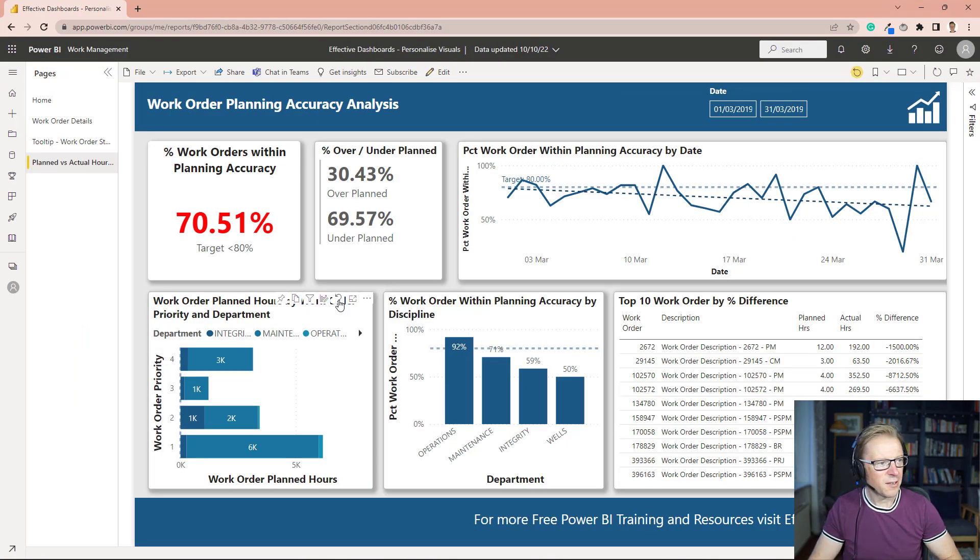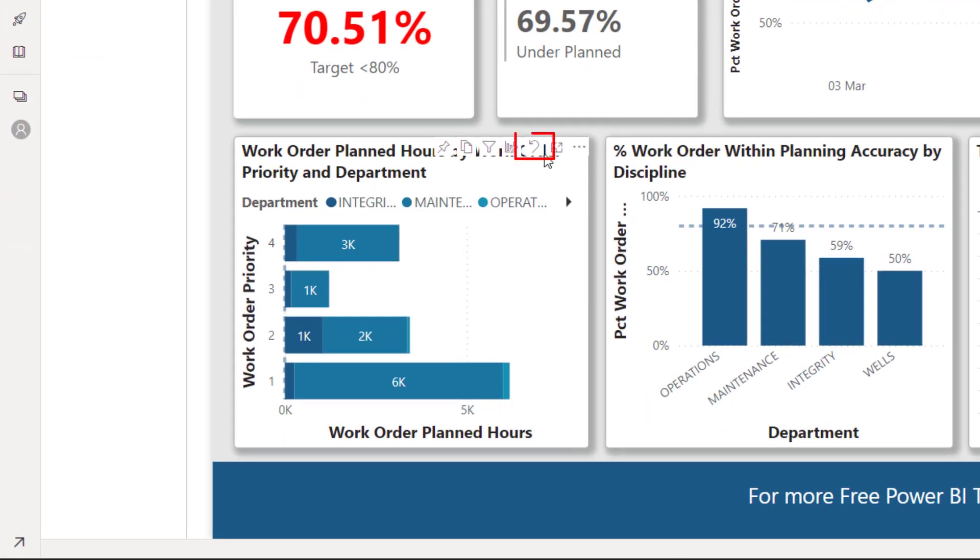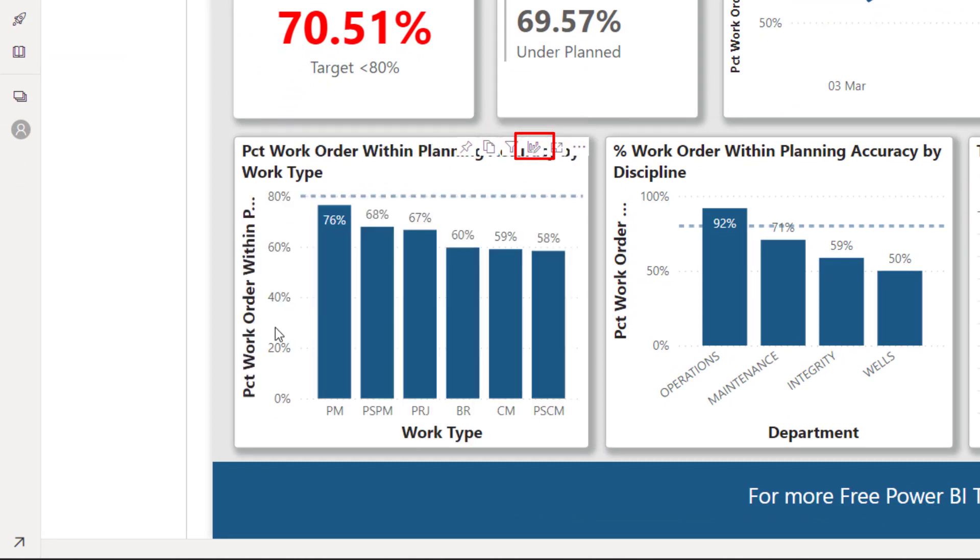So finally, there is a reset button. So if you are in this visualization and you want to press this reset button here, then that is going to return it to its base value, or its base configuration or display.